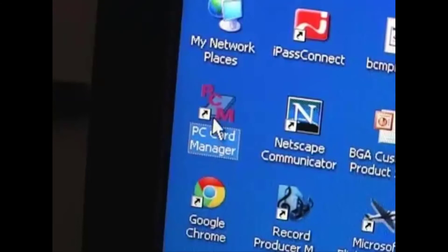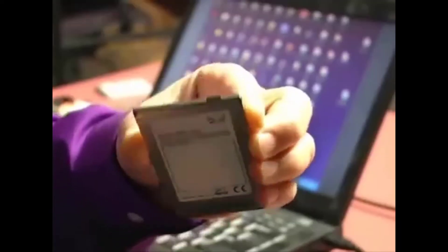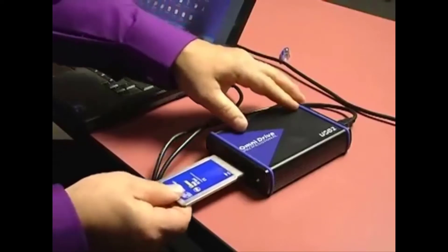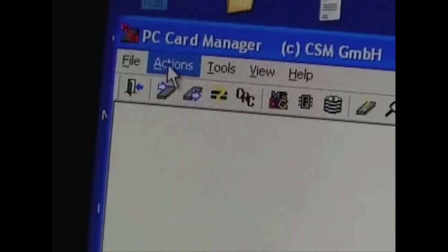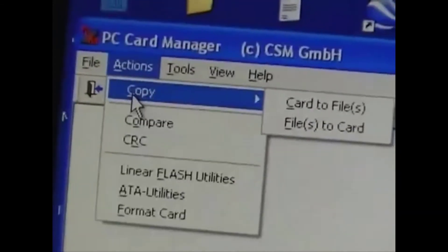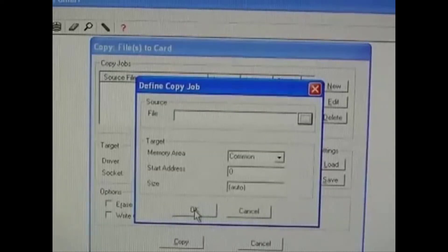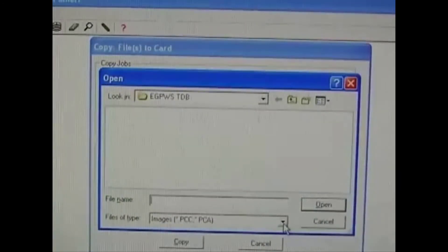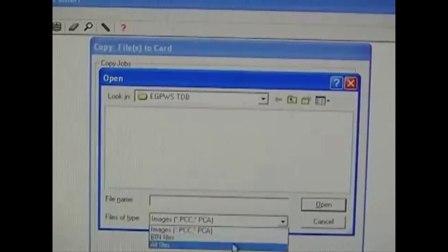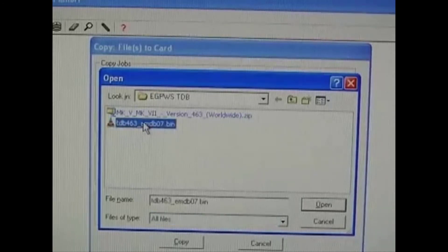This part is really easy. Start the PCM software, hook up the OmniDrive, switch off the card's write protection, and insert the card into the OmniDrive — it should slide in easily. On the menu bar, go to Actions, Copy, Files to Card, and click New. Navigate to the Terrain Database file you downloaded. The file will have a .bin extension, and that normally doesn't show up in the file browser. So, in Files of Type, select All Files so that you can see the downloaded file, and then select it.